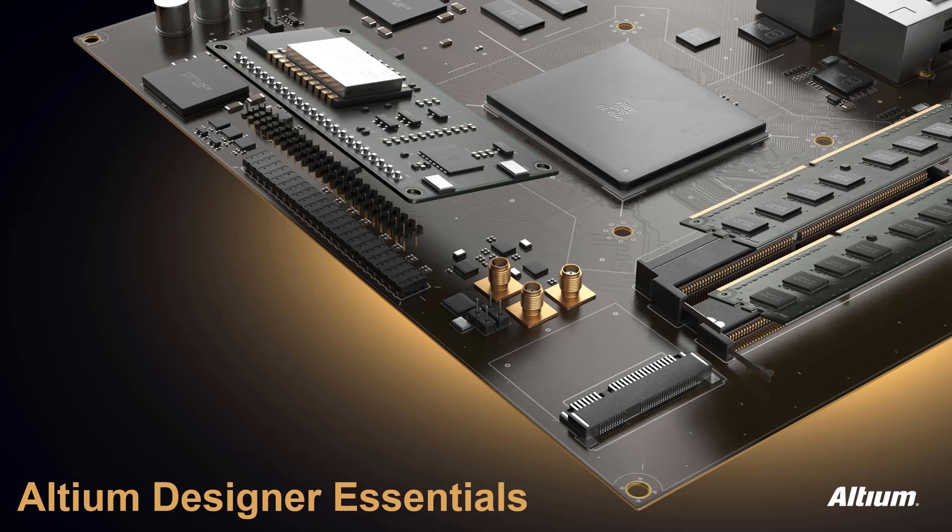Welcome. In this module, we will cover schematic navigation, learning how to find our way around the design schematics within Altium Designer.